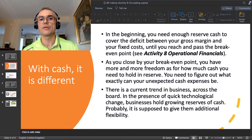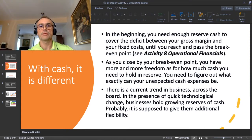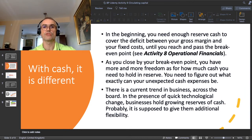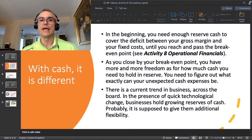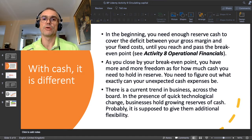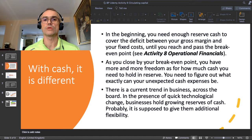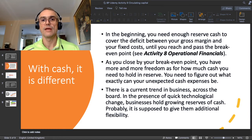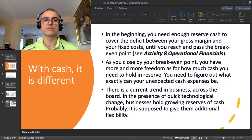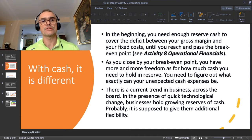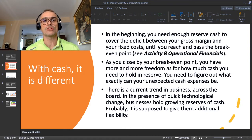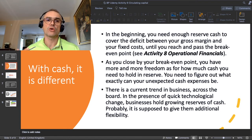With cash, in the beginning you need enough reserve cash to cover the deficit between your gross margin and your fixed costs until you reach and pass the break-even point. As you close in on your break-even point, you have more freedom as to how much cash to hold in reserve. You need to figure out what your unexpected cash expenses can be. Over the last ten years, in the presence of quick technological change, businesses have had to be prepared for very quick strategic change — on the scale of weeks or months rather than years.